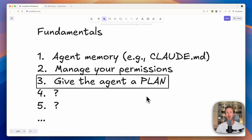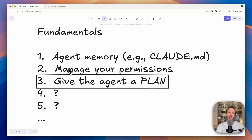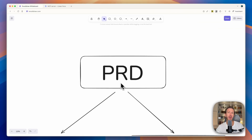This is part two in my series on AI coding fundamentals. Last week we covered how to optimize your agent's memory, like Claude.md files, and the permissions in your coding agent so that it can keep coding without your input. Today we're going to go over a framework to turn your ideas into apps — to actually give the coding agent a system to make this happen. I have a prior video where I touch on this framework, but there have been some updates and things I've learned since then that I'll share today.